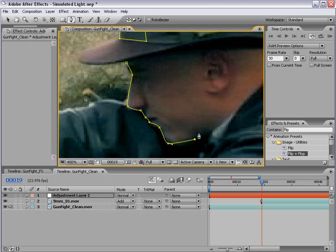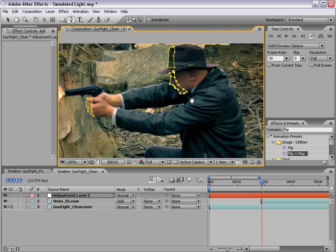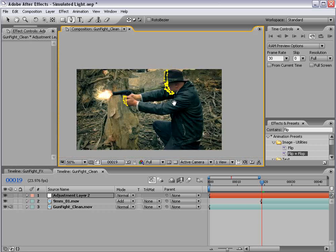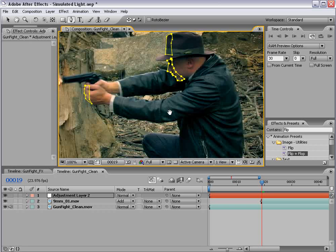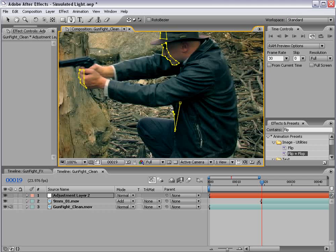And remember, this is only for one frame, so you can get pretty detailed if you'd like. You don't have to sit here and do this frame by frame, which is nice. And maybe just a little bit down here on his jacket, possibly on his sleeve.